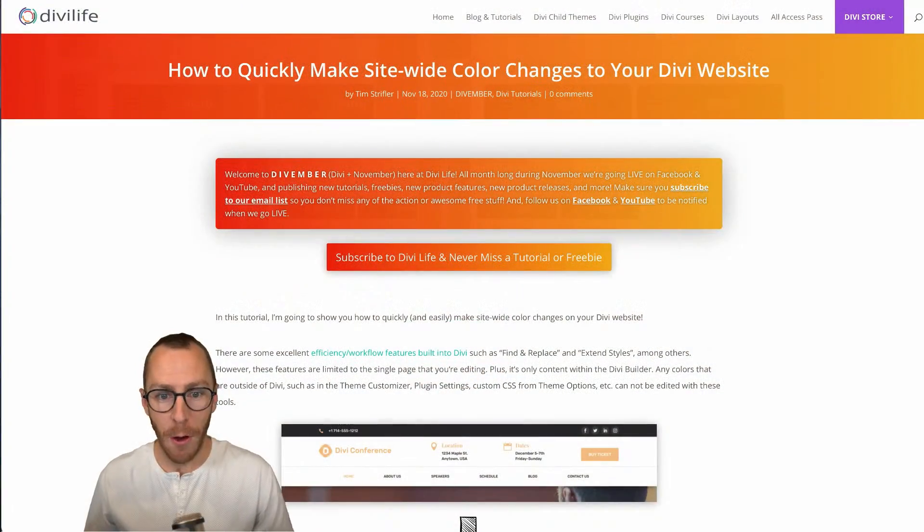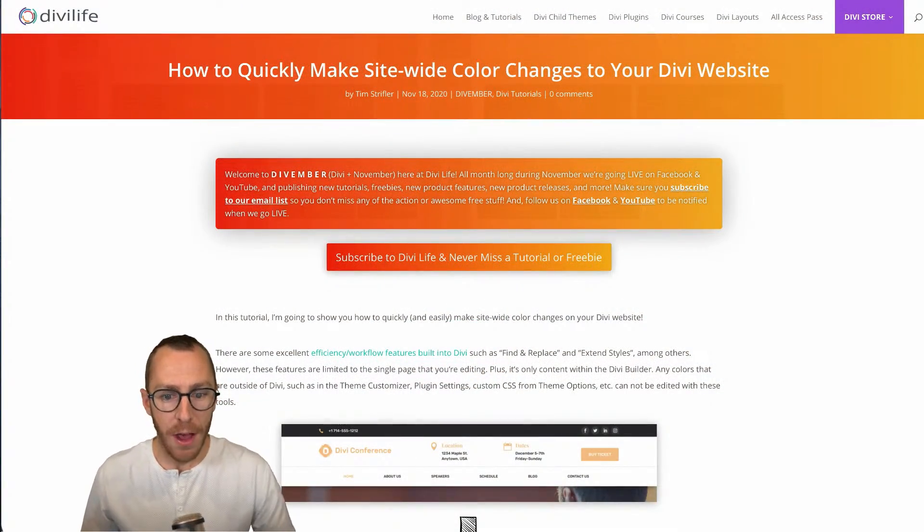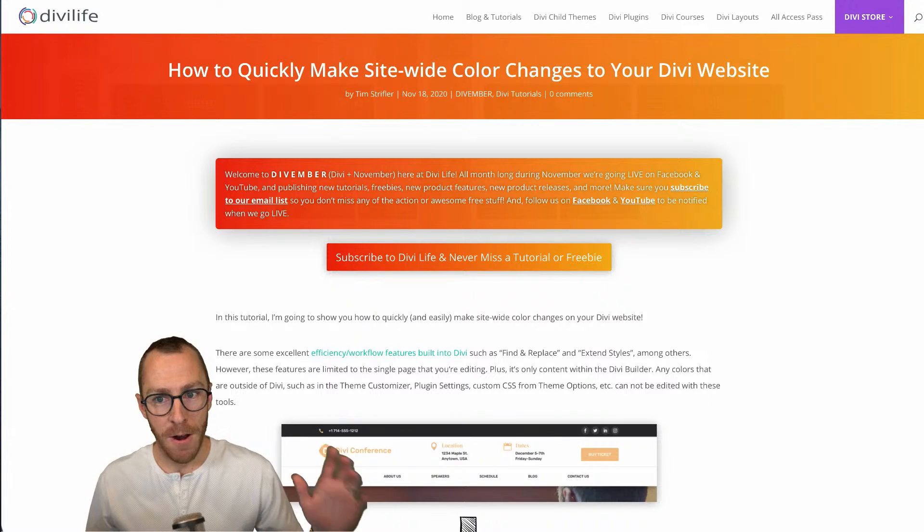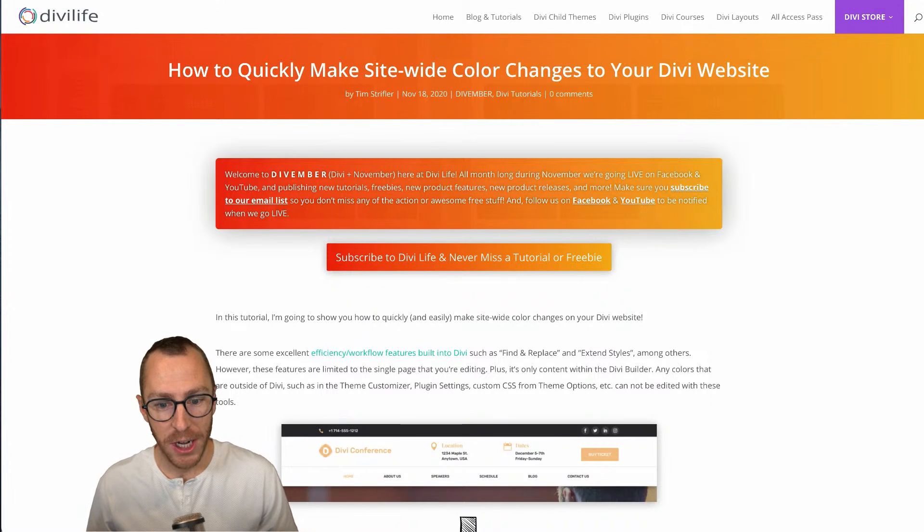So this is part of our Divember series here on DiviLife. Divember stands for Divi plus November, and it is the series we're doing all month long during November. We are doing Divi tutorials, Divi freebies, launching new Divi products, launching new updates and features to some of our existing Divi products, so there's definitely a lot to be excited about.